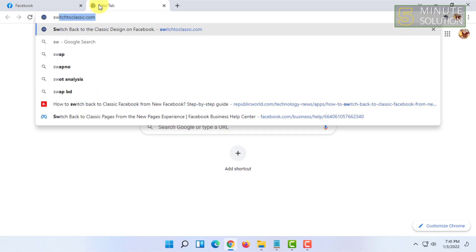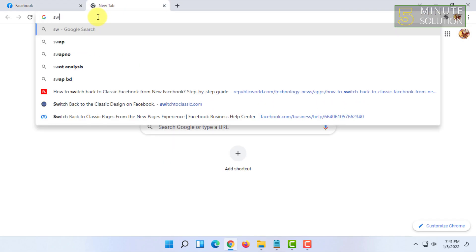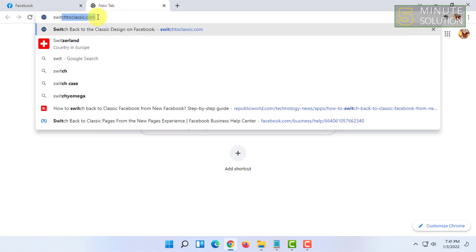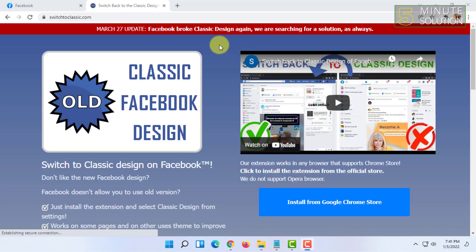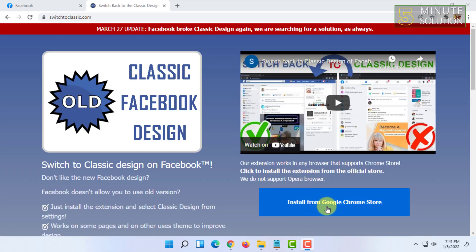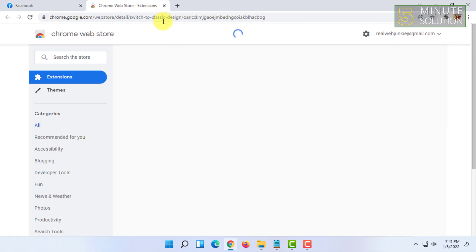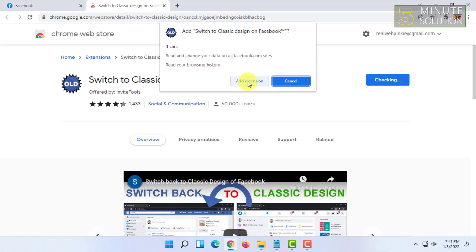You have to be logged in to your Facebook as well, by the way. Then first you have to go to switchtoclassic.com. Then you have to install this extension — for that you have to click on 'Install from Google Chrome Store.' In here you have to click on 'Add to Chrome' and click on...